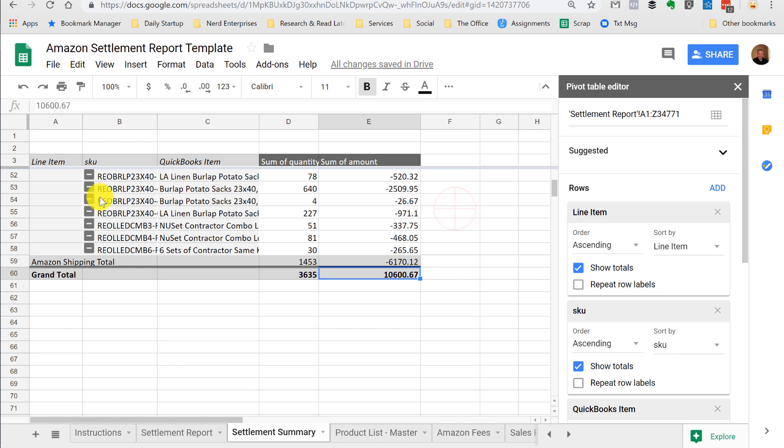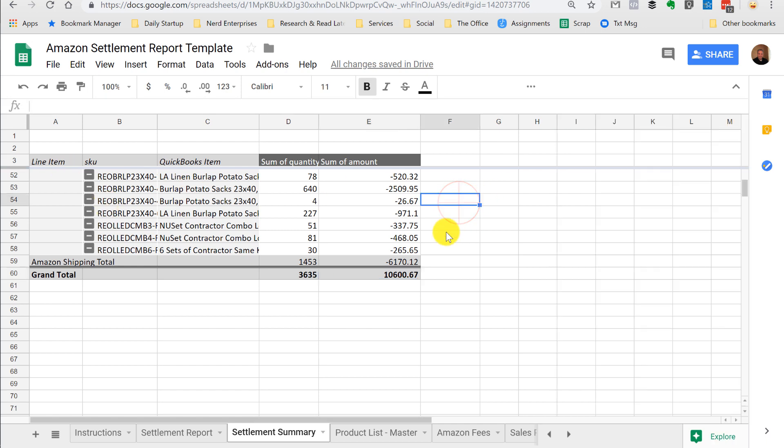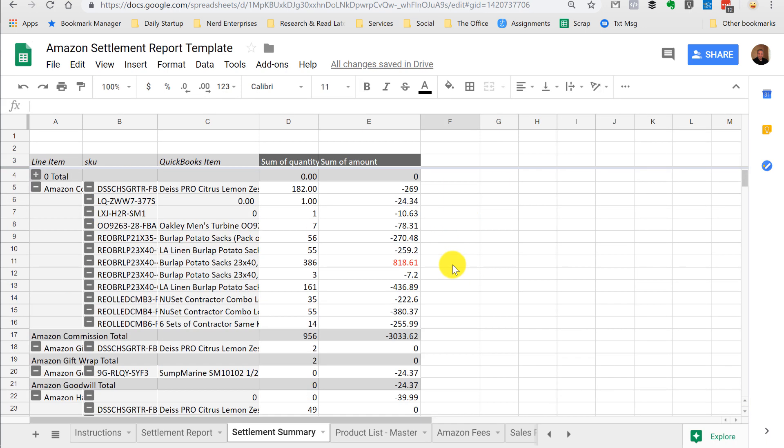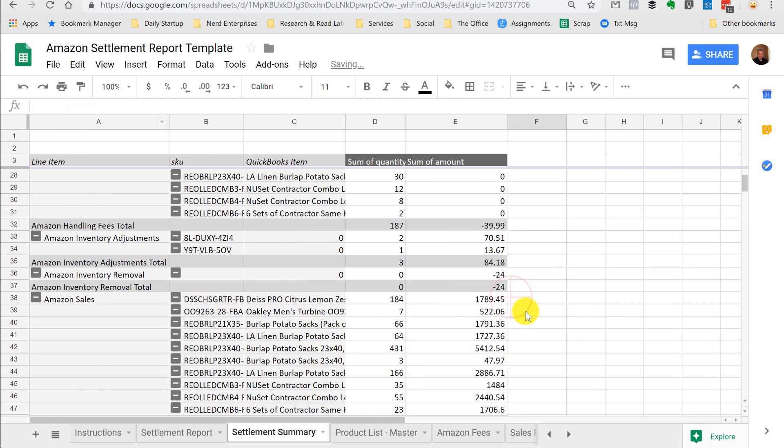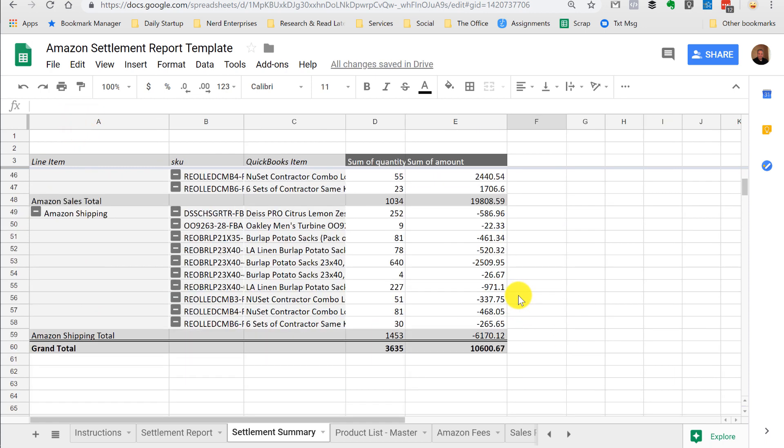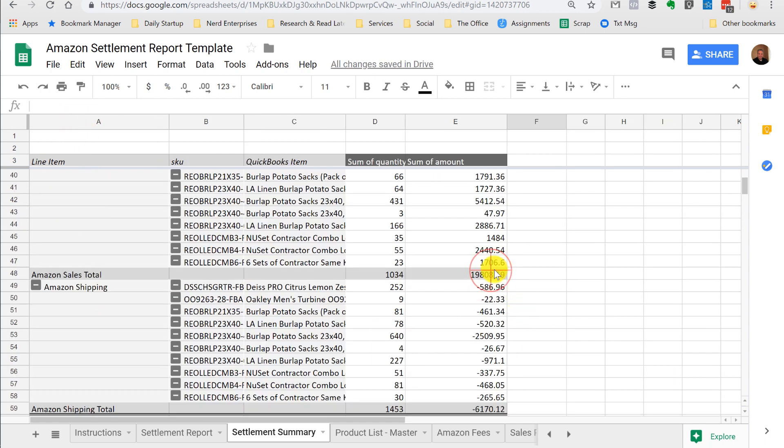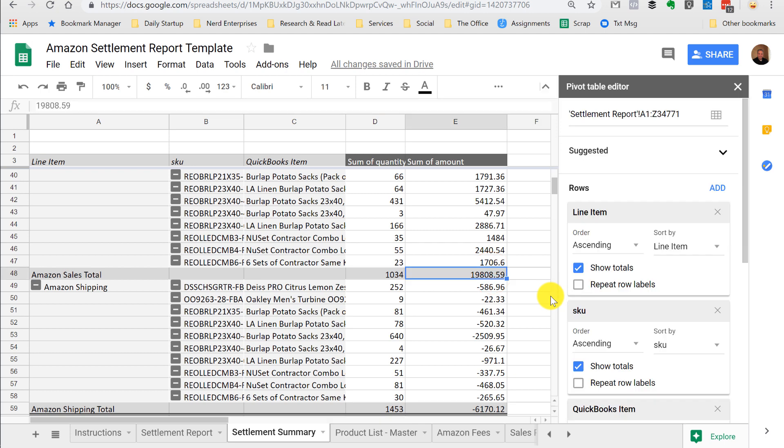In a click, I have a detailed settlement report that shows me the gross sales, which are in one of these sections here. Here's our gross sales. Sales total, 19,808.59.